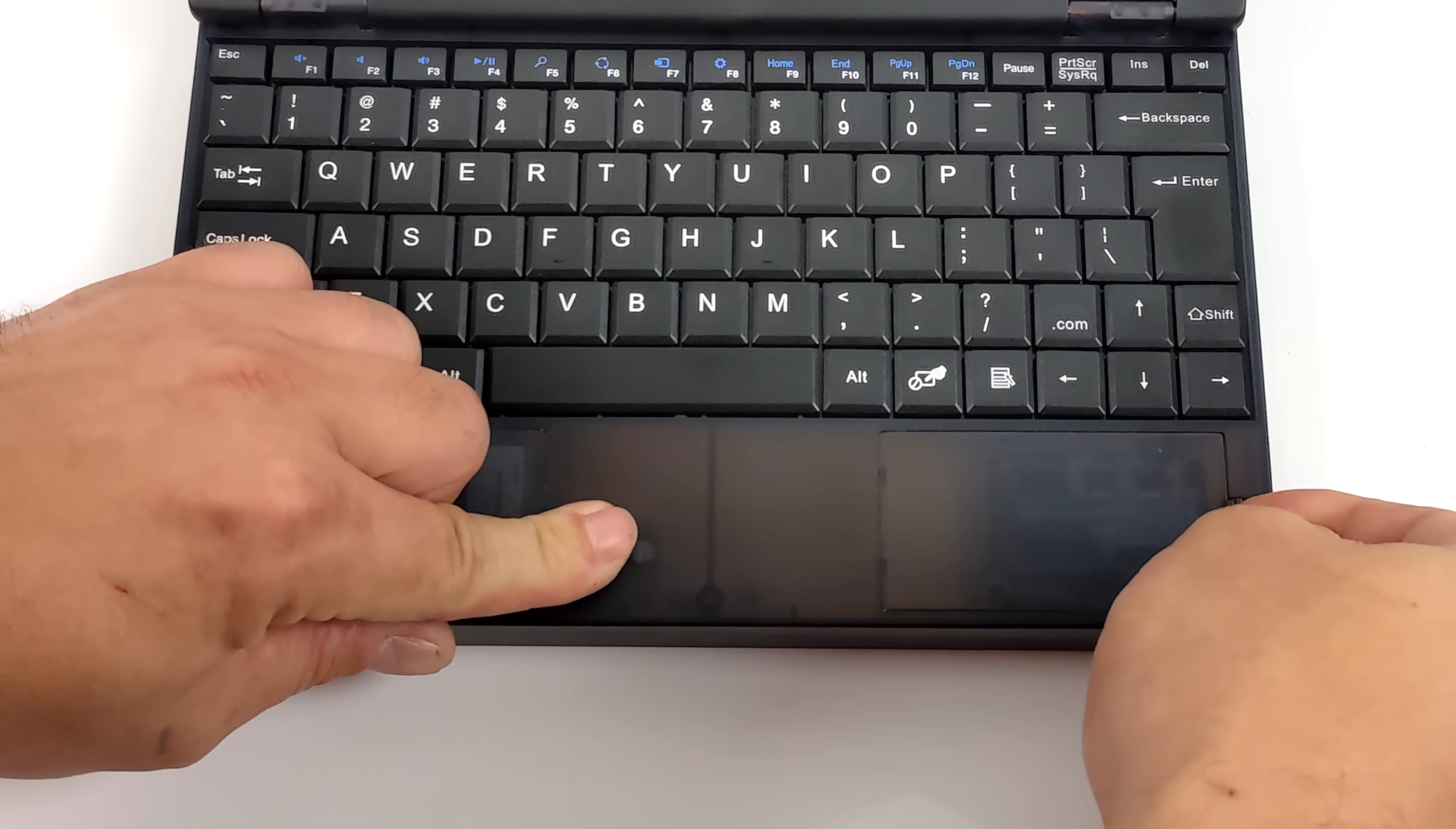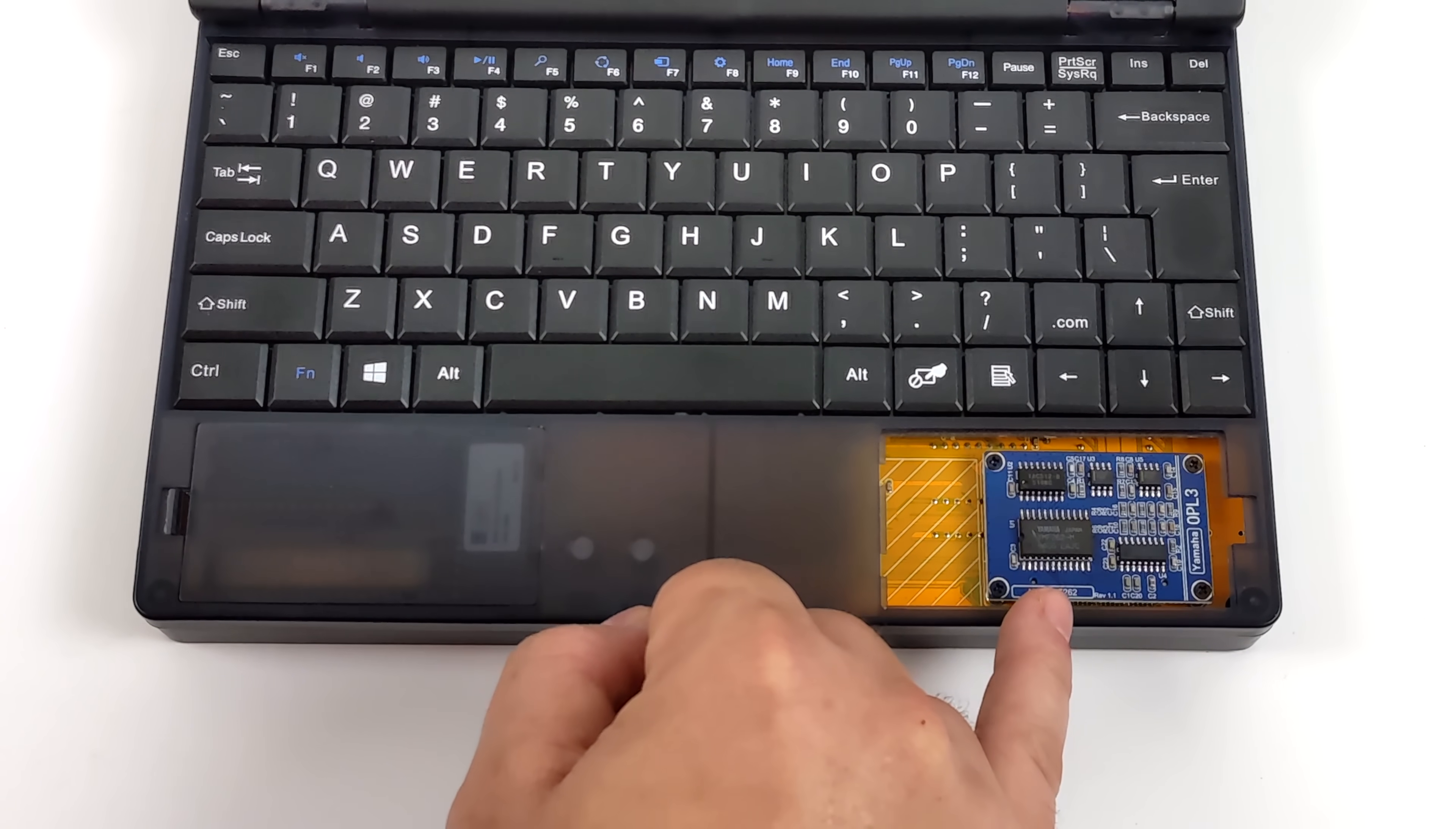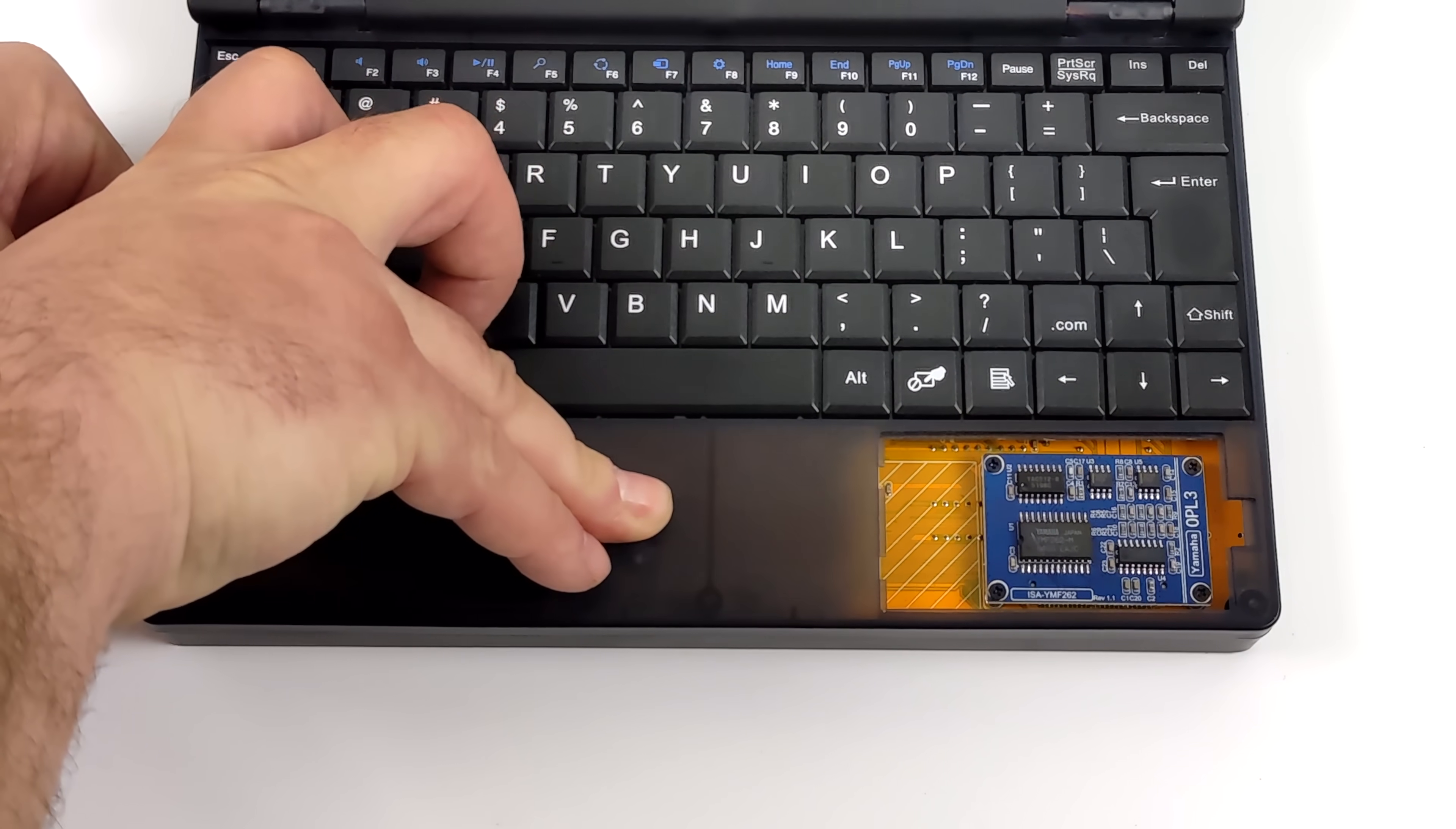Up top we've got a little more to work with. On the right hand side we've got our Yamaha OPL3 sound card. The Book 8088 does have dual stereo speakers up front but unfortunately I haven't found any way to control the volume no matter what I do with this unit here, so you're kind of stuck at that one volume level.